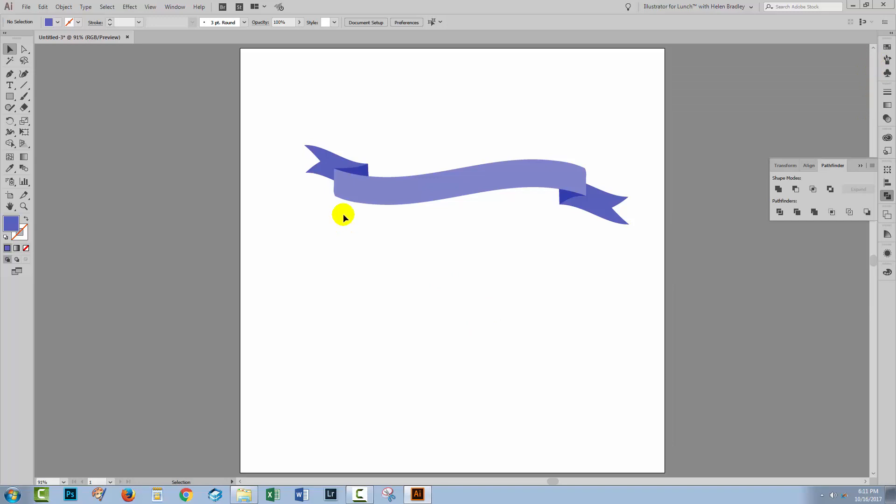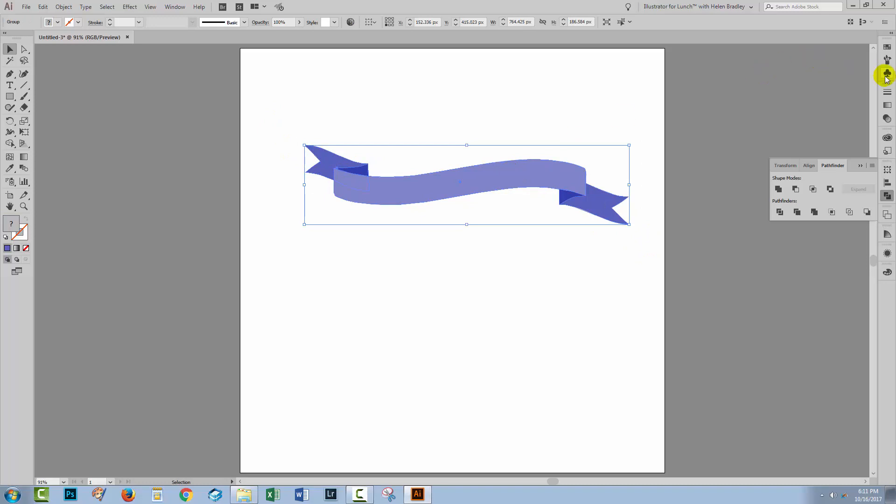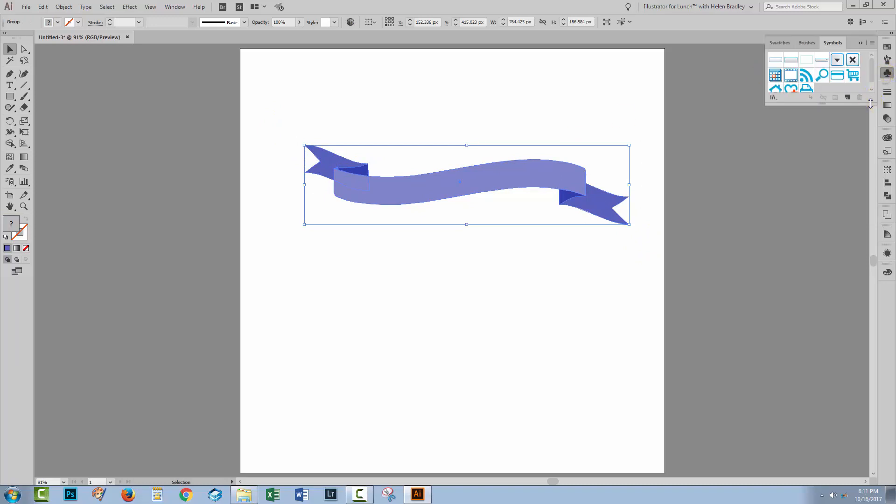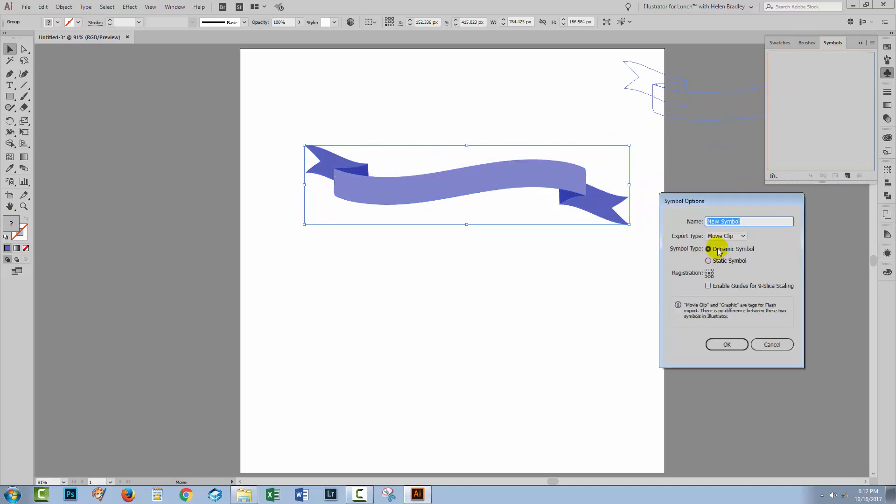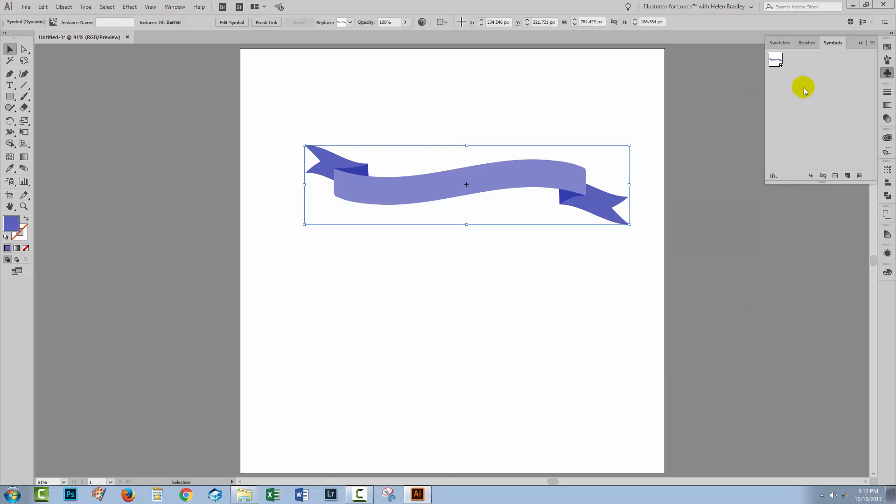If you want to be able to use that over and over again you could save it as a symbol. I'll select over it and I'm going to the Symbols palette here. The sensible thing at this point is to select all of your symbols by clicking on the first one, and shift click on the last and just get rid of them. Just drop them all in the trash can. Now let's take our banner and make a symbol of it. So I'm just going to give it the name Banner. You don't have to name it if you don't want to. You don't need to select anything here in particular. It's just fine to add it as a symbol.